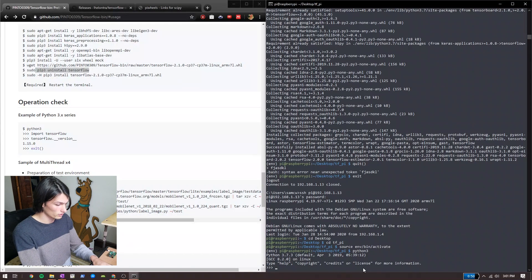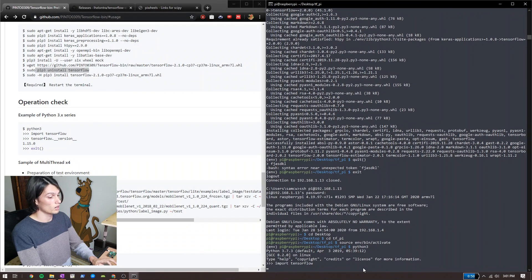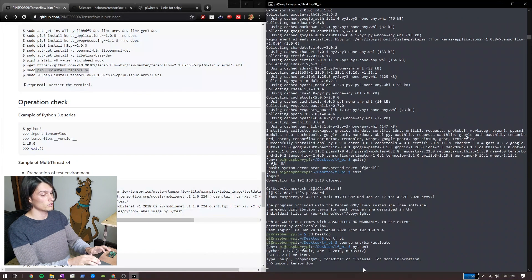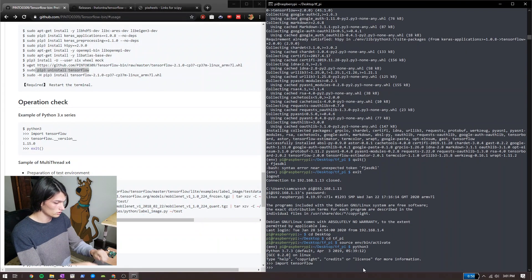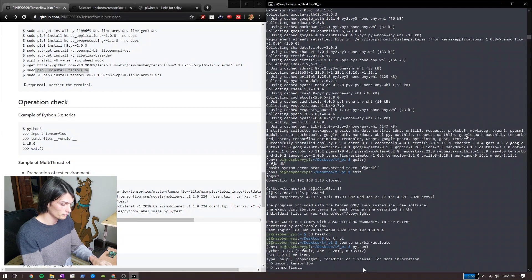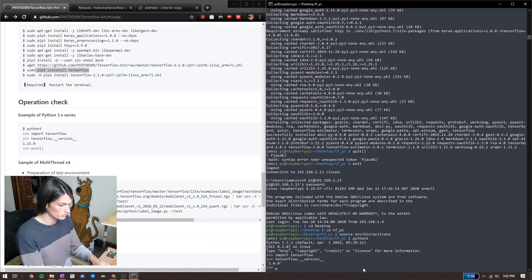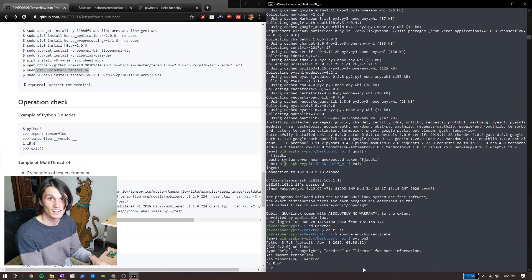Moment of truth. Let's check what version of TensorFlow we have installed — 2.0.0. Happy coding.